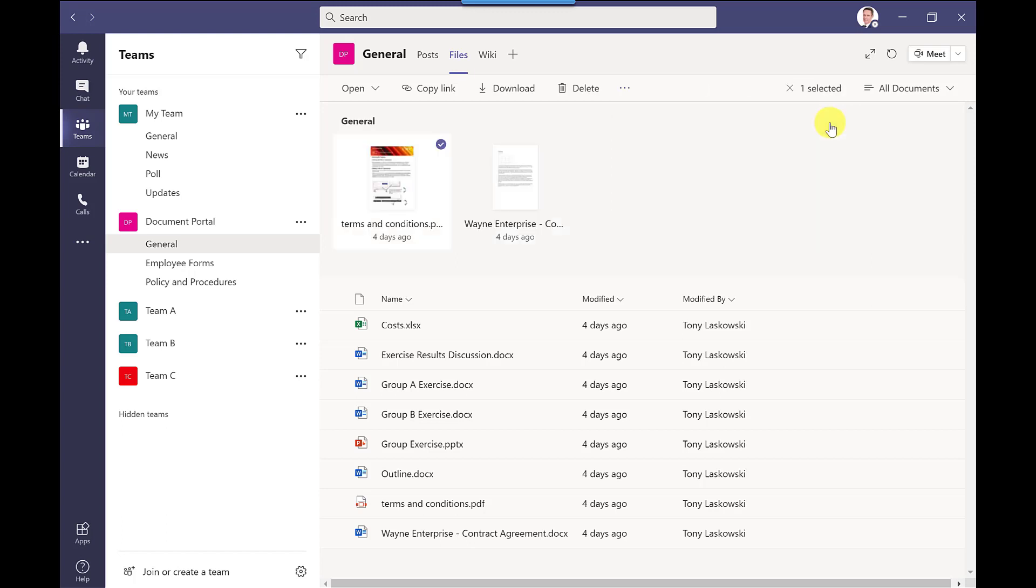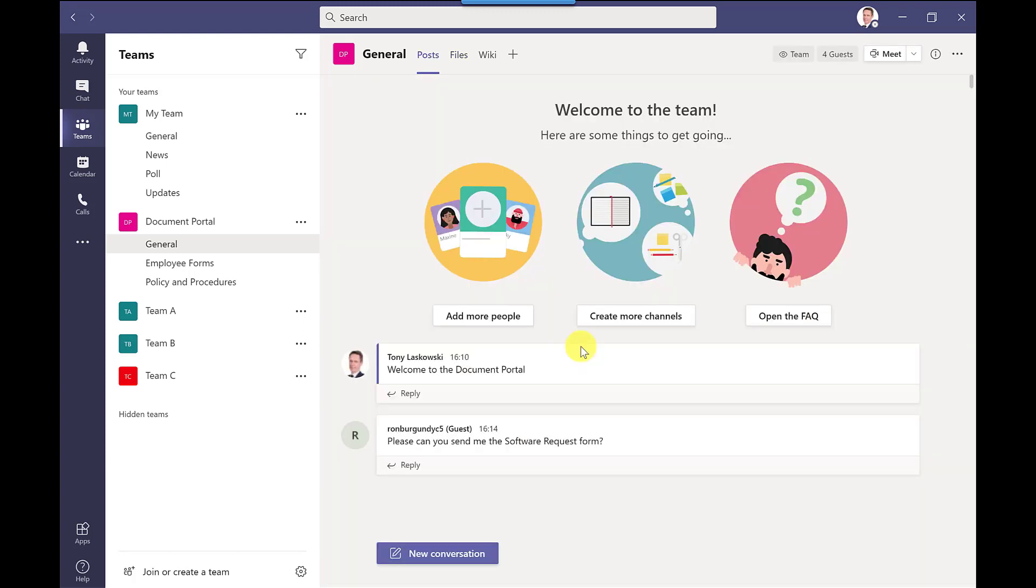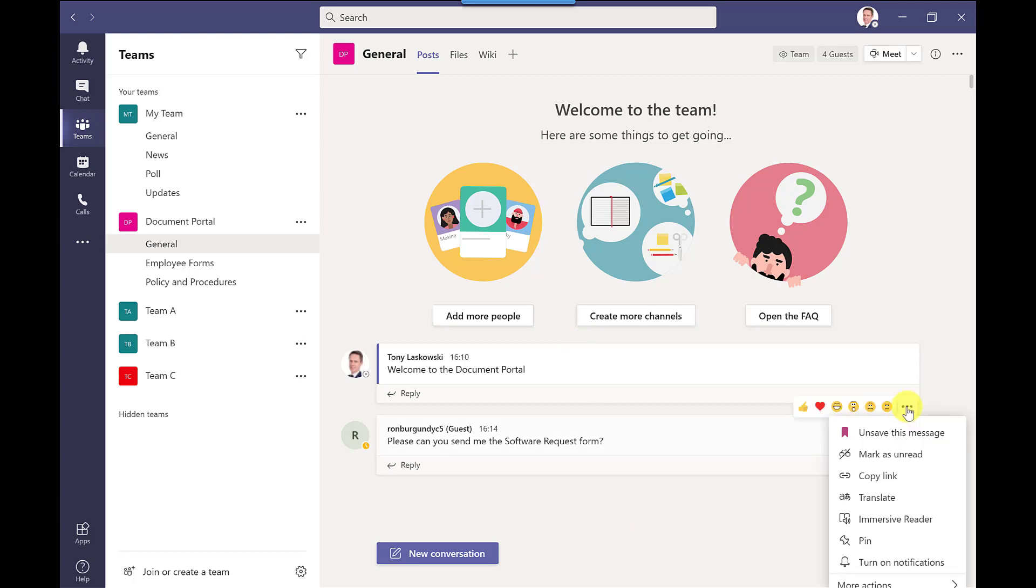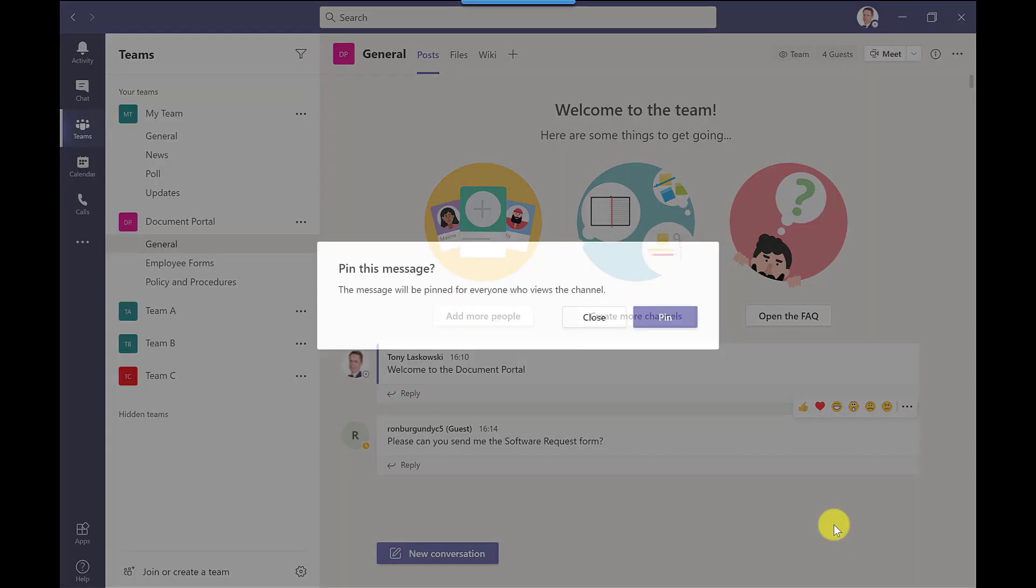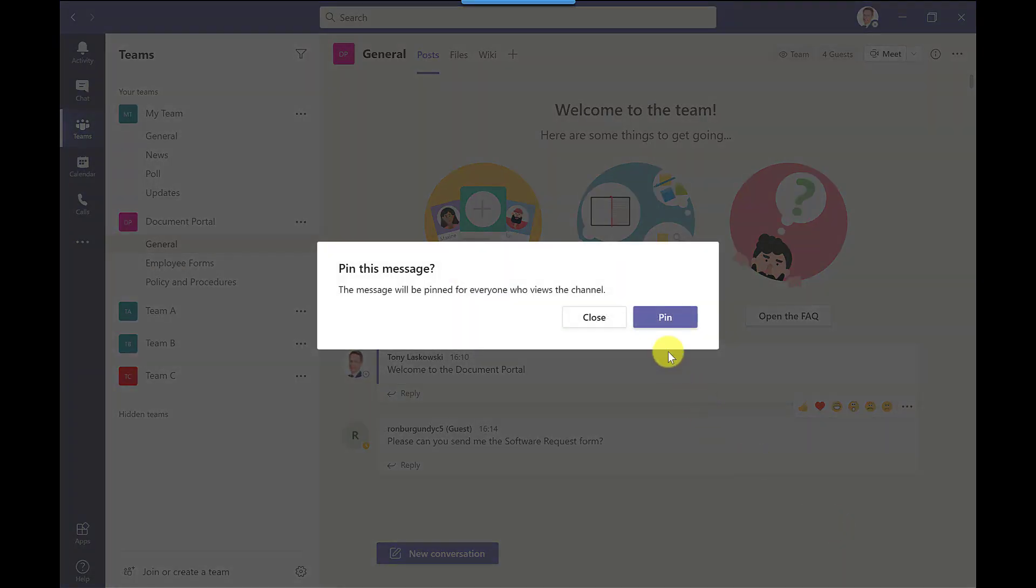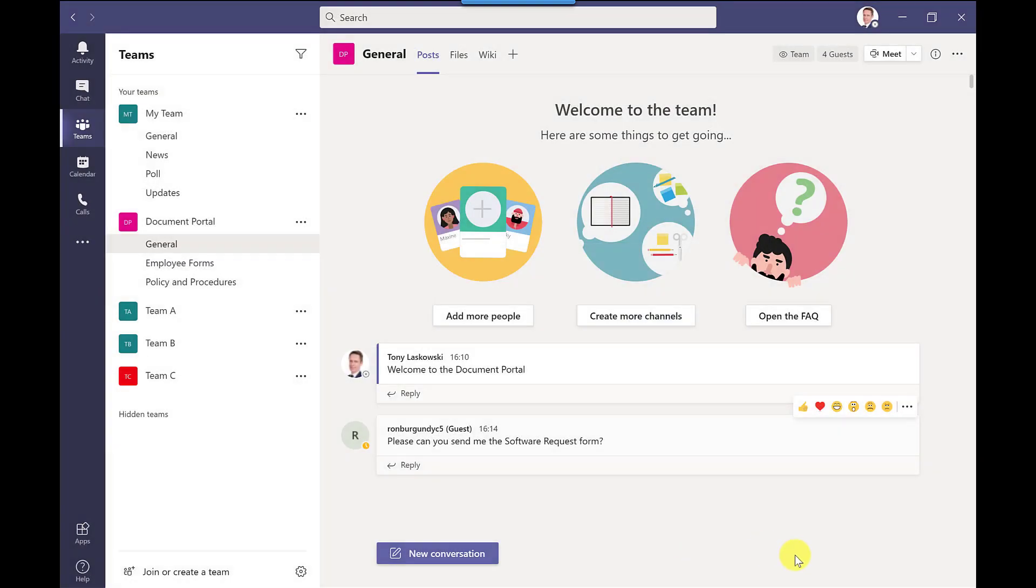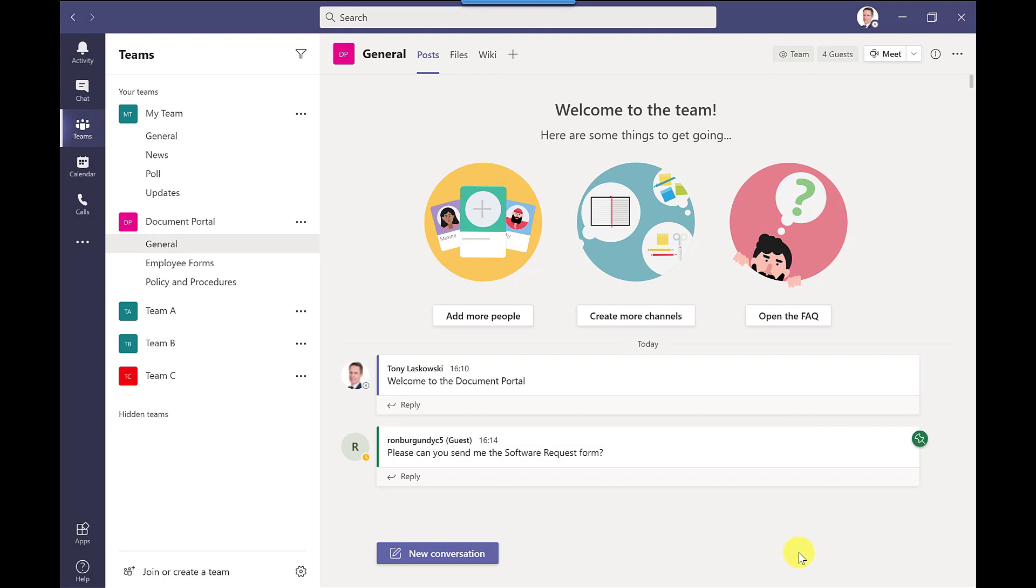Going back to posts you can also pin messages that you receive here. So if I hover the mouse pointer over the message click more options and then go for pin, pin to confirm it shows a little pin there.